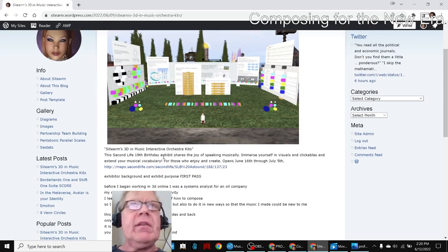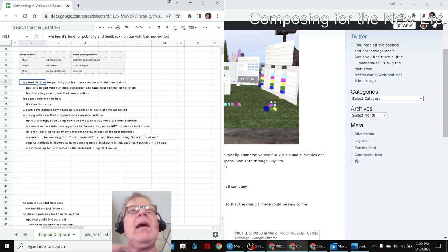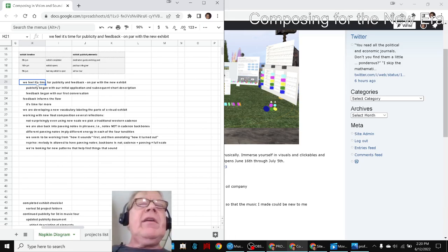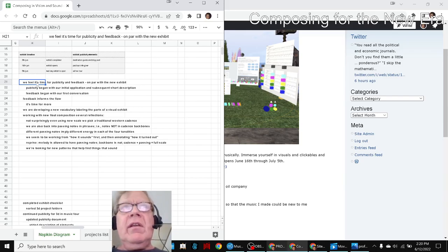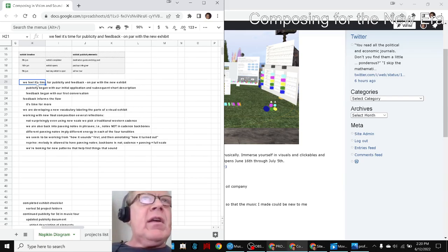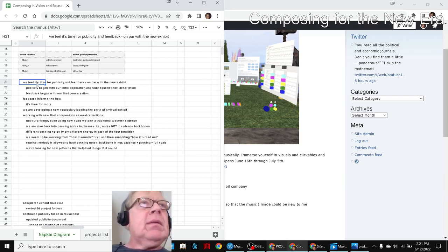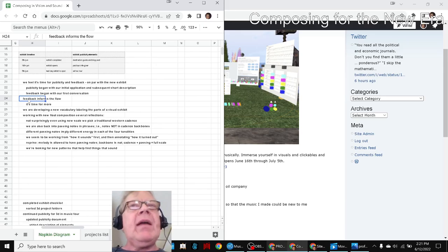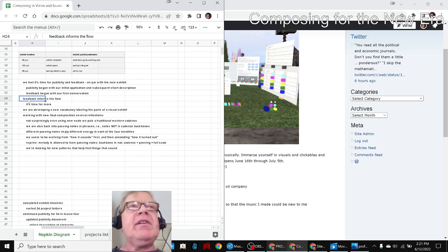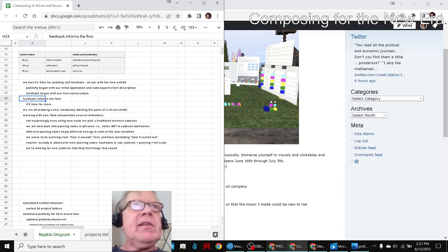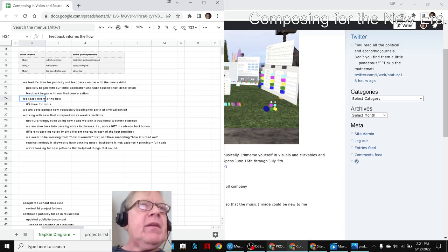In today's episode, we re-entered by reflecting. We felt it's time for publicity and feedback now that the exhibit, which you just saw, has been completed and turned in four days ago. And we did that. Also, we want to start getting feedback before and after the exhibition opens, which will open from the 16th through July 5th. Feedback informs the flow.